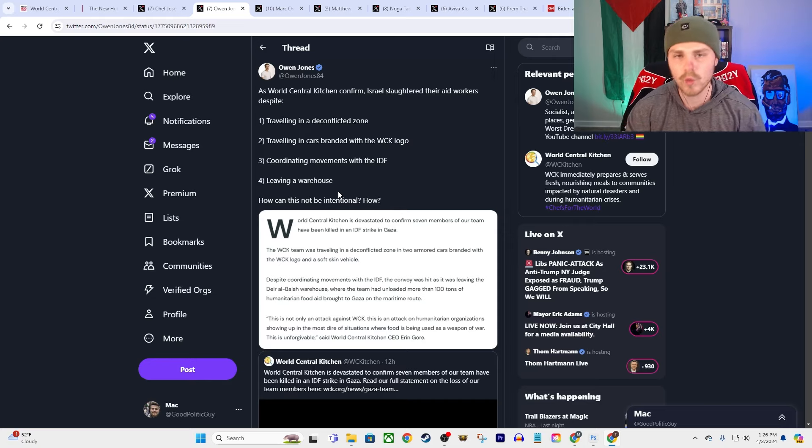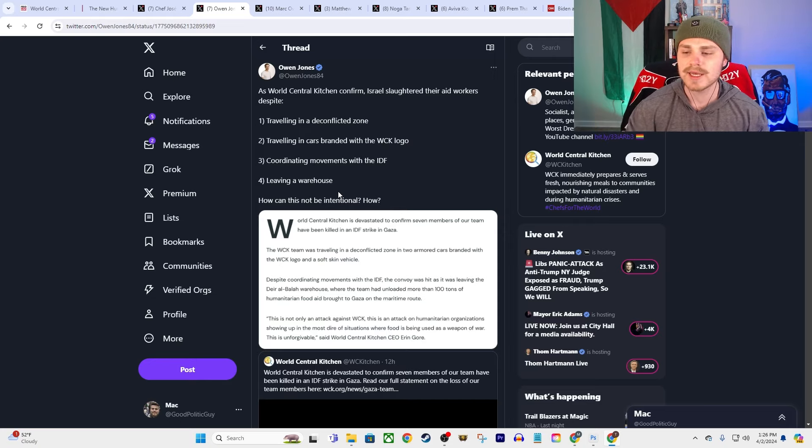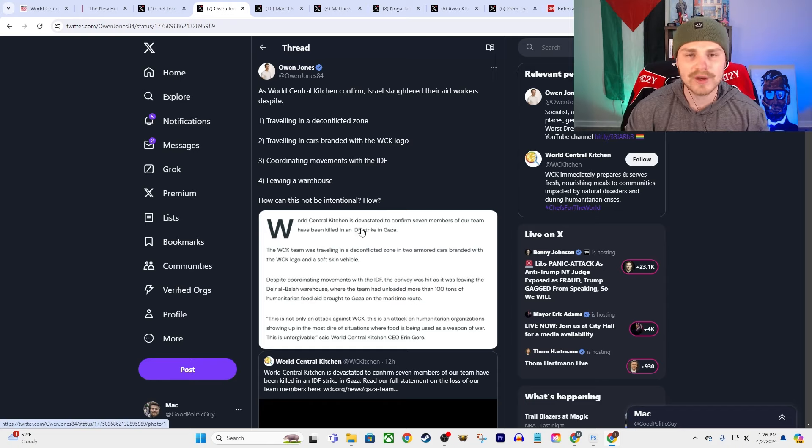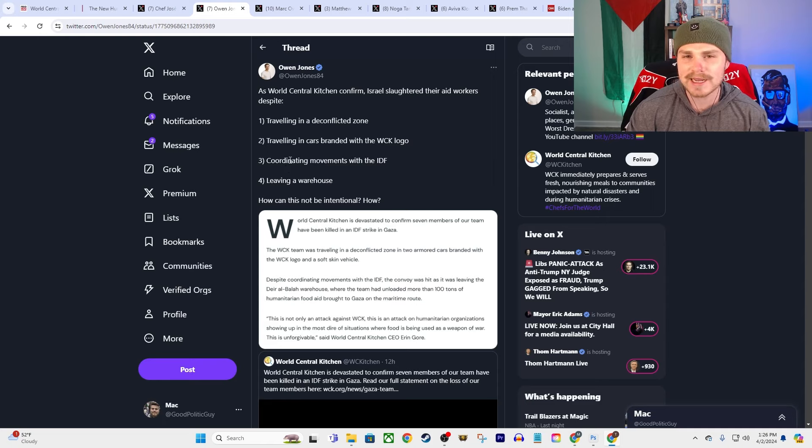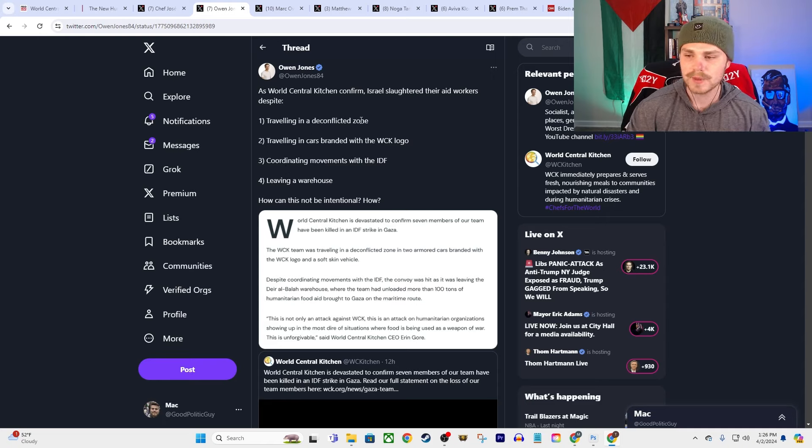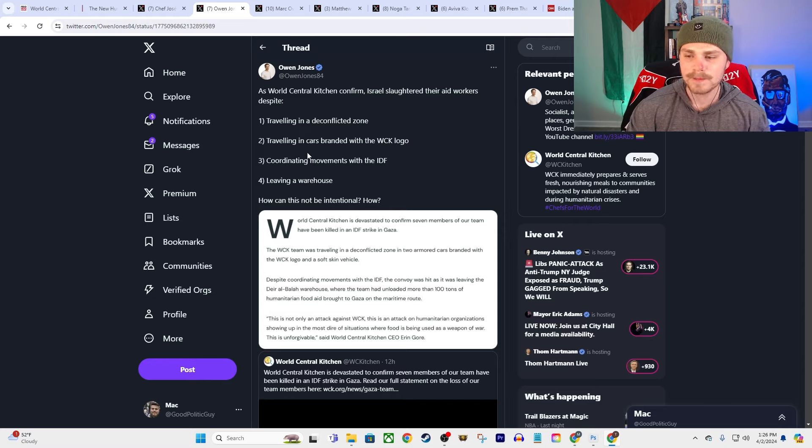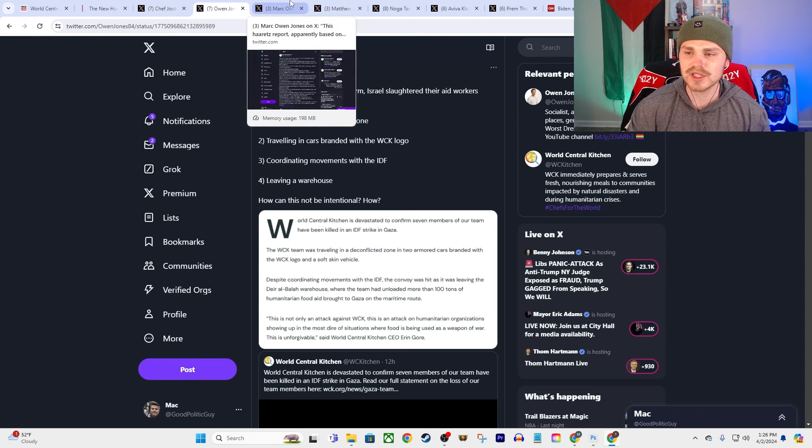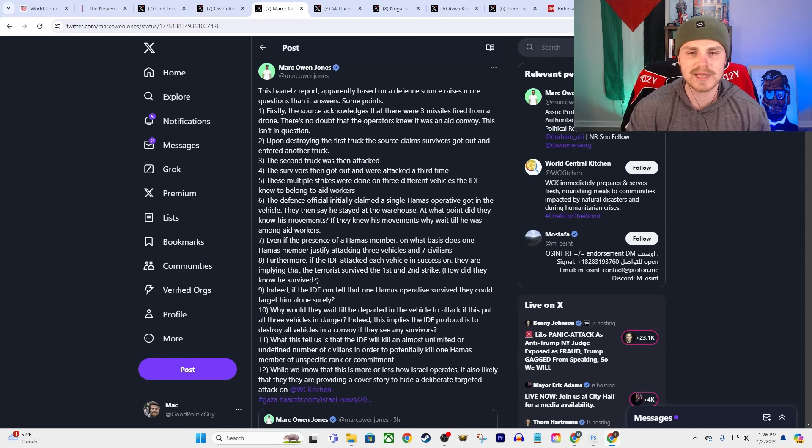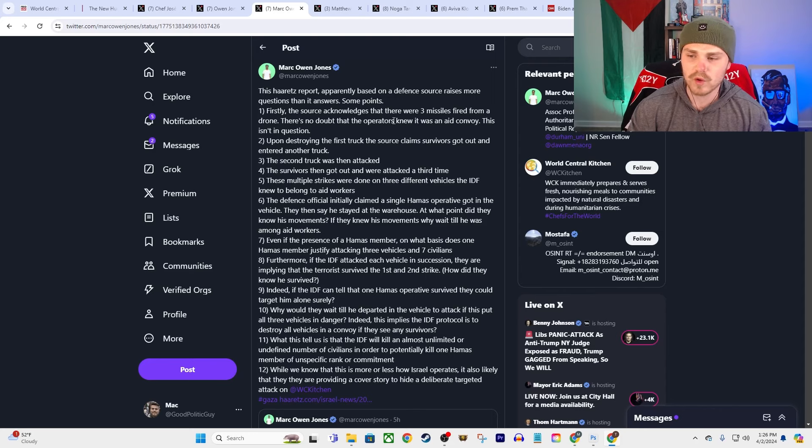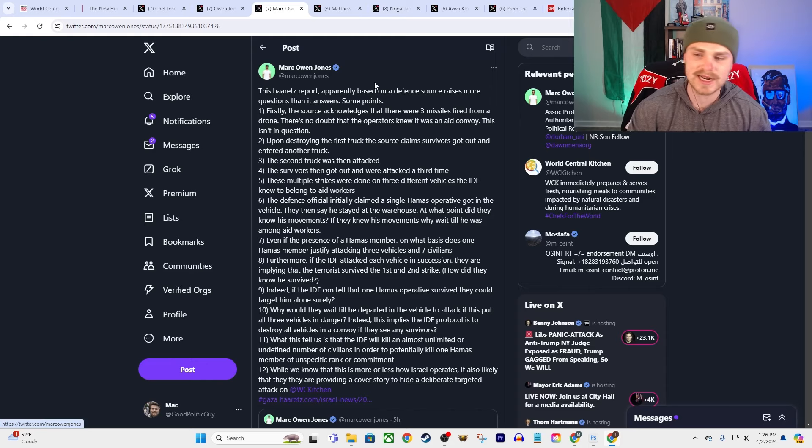So how do you come to the conclusion that this was not intentional? They were coordinating with the IDF. This isn't even the first time that we've seen aid workers or medics who are coordinating with the IDF and then are later targeted in drone strikes or other attacks. They've done this repeatedly over and over and over again. What other conclusion could you possibly come away with if you're coordinating your movements with the IDF, they see the logo in the cars that you're traveling in, it's in a de-conflicted zone, and you're in the midst of leaving a warehouse? What possible justification—not just a justification for the strike, but a justification to say whoops this was an accident? There is none.